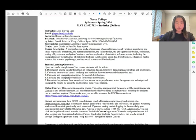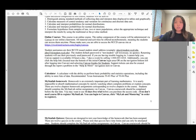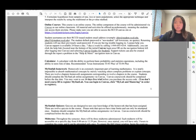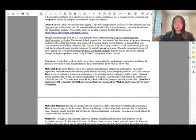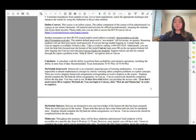This is an online course. The online component will be administered through Canvas. Canvas will be our online classroom and all materials and activities will be offered asynchronously, meaning students can access them at any time.